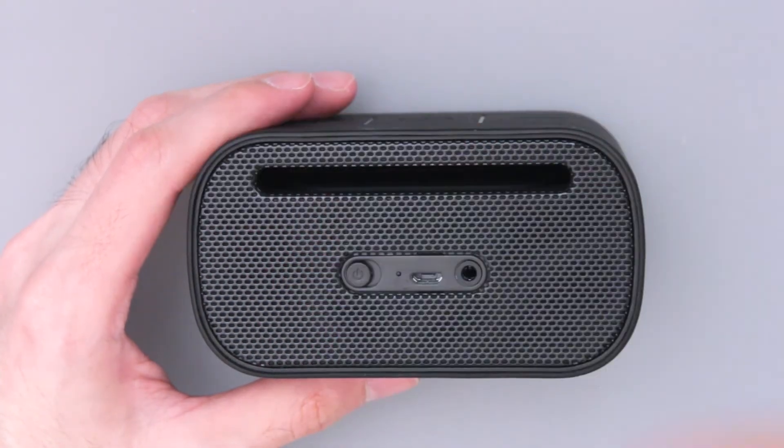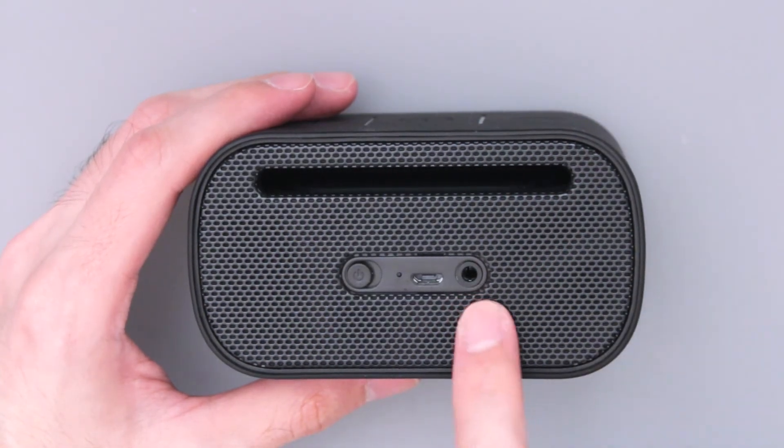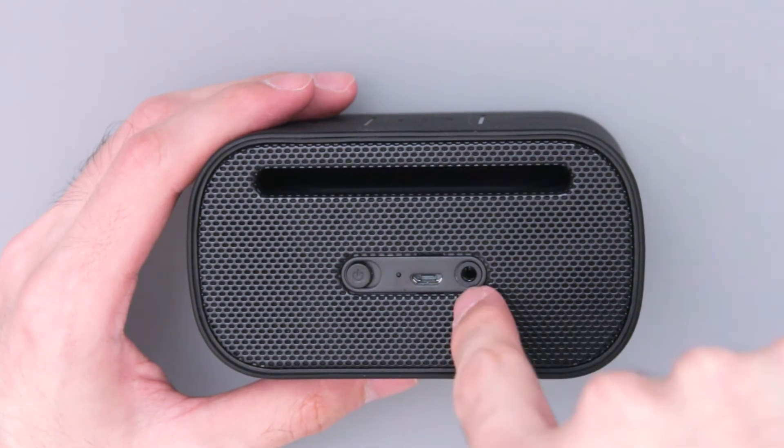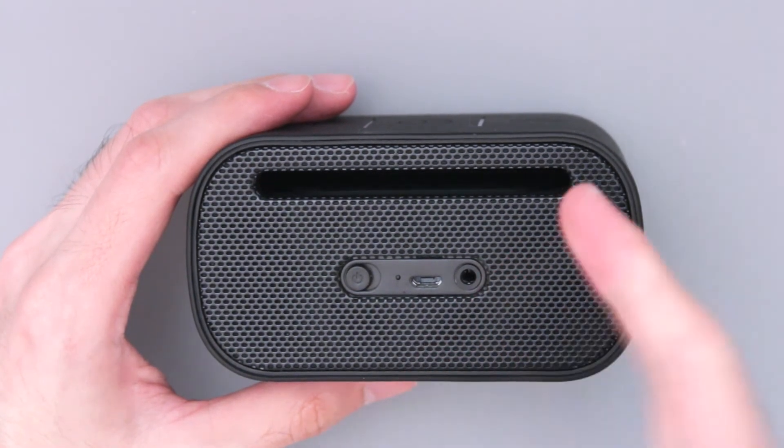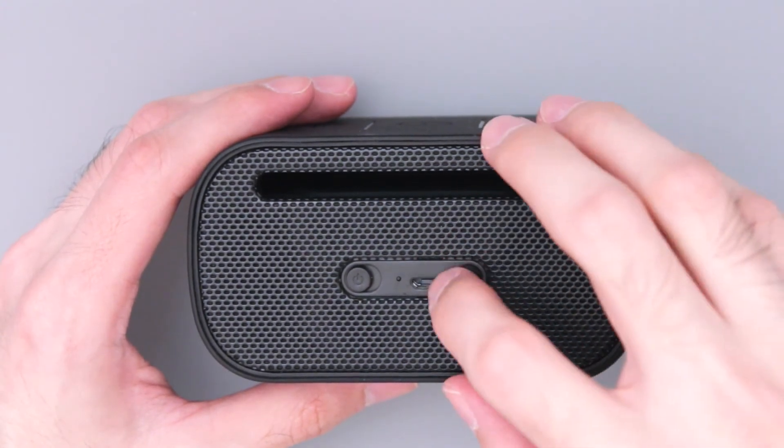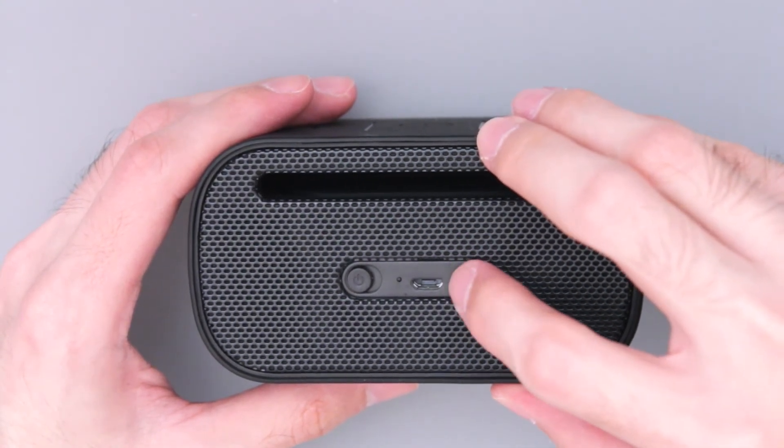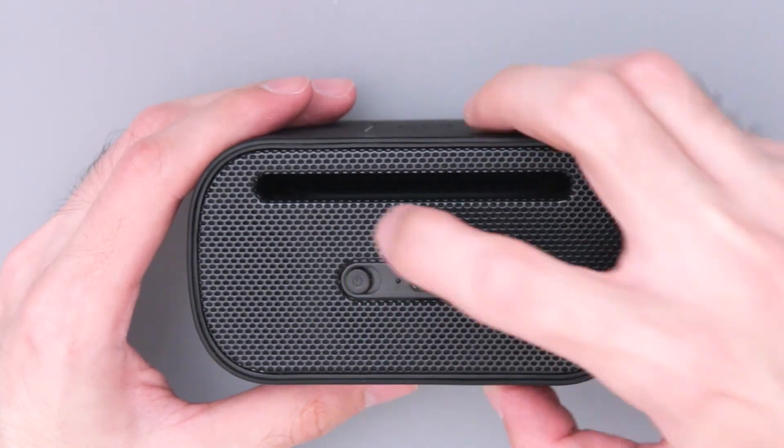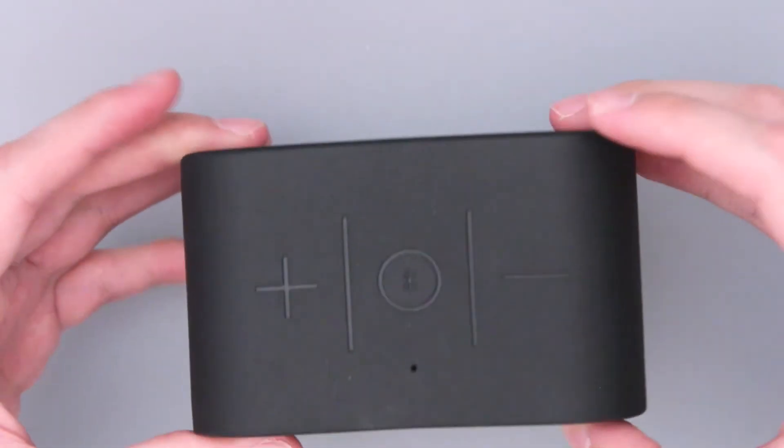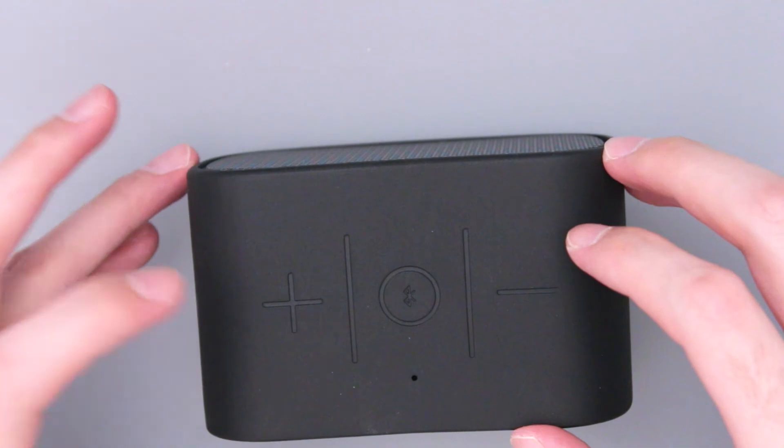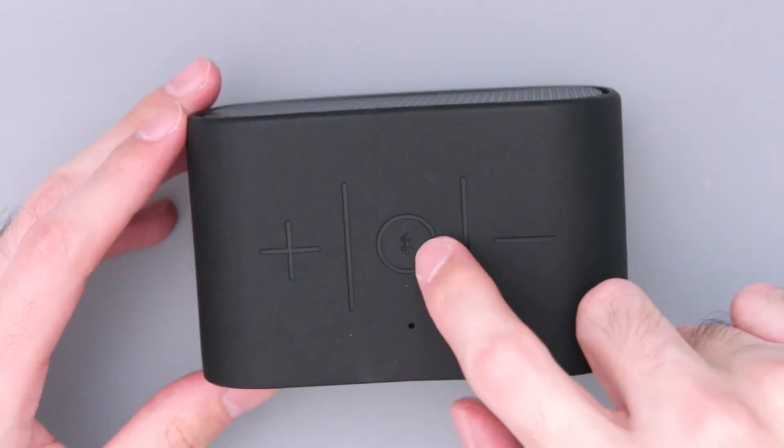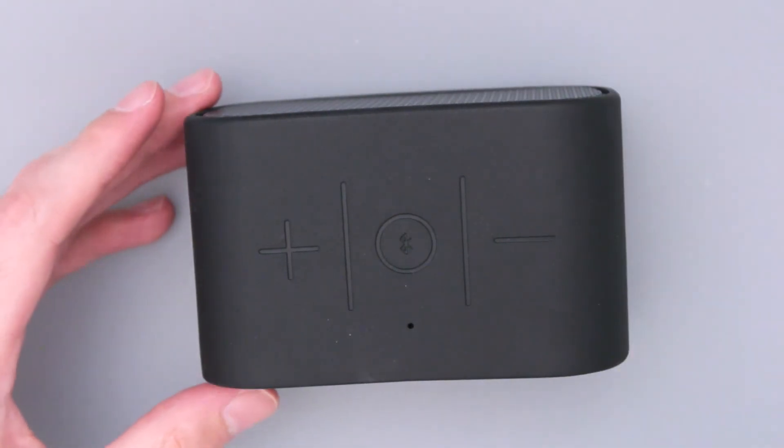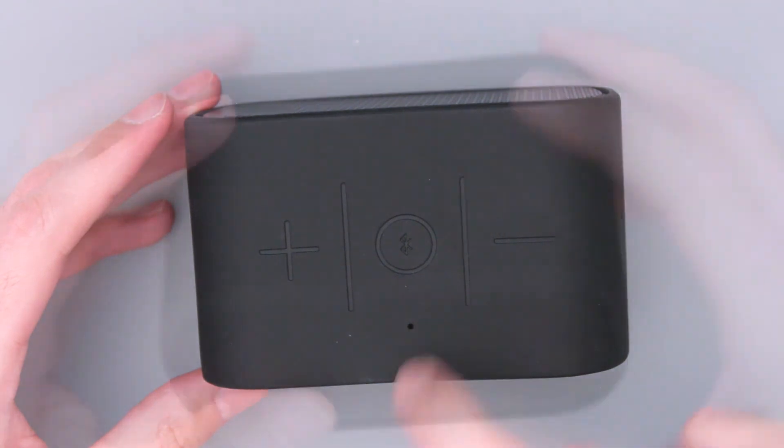Aquí vamos a tener una entrada de audio por si queremos conectar algún MP3 player así directo o alguna otra cosa que no tenga Bluetooth. El puerto de USB para cargarlo y nuestro botón para encender y apagar esta bocinita. El lado de aquí arriba pues tenemos el control de volumen para subir y bajar el volumen. El botón de Bluetooth para emparejar los dispositivos de Bluetooth y el micrófono.